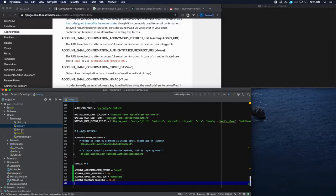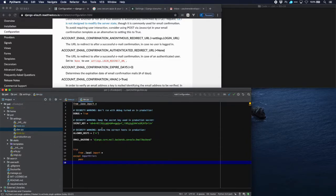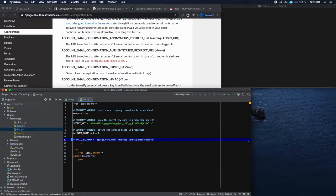It's very possible to simulate sending emails via the console — in fact, in our current settings we have defined the email backend as the console. But we'd like to use a real email service, so we'll comment this out, which means we fall back to the default Django SMTP backend. We're going to use Gmail for that, which is okay for development, but in deployment you should use a transactional mail service like Mailgun, Mandrill, SendGrid, or similar.